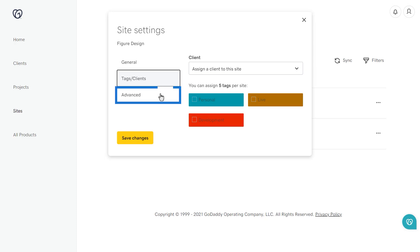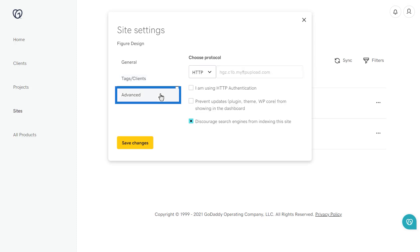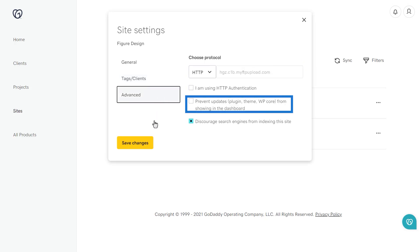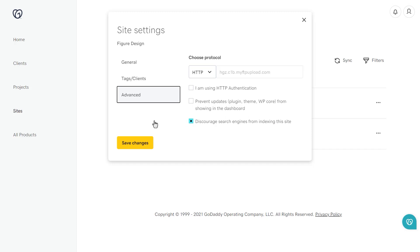From the Advanced tab, you can select the Protocol, prevent updates from showing in the dashboard, and you can discourage search engines from indexing the site.